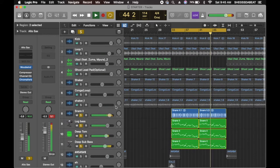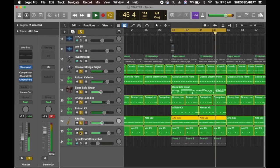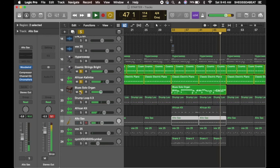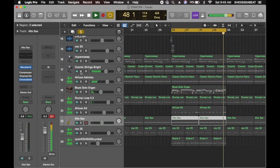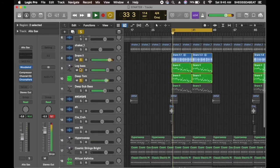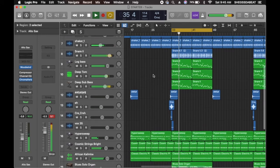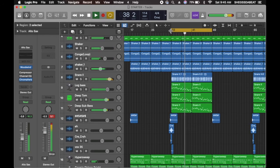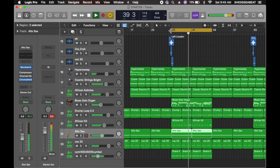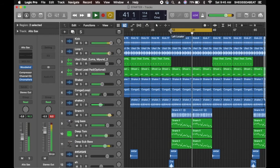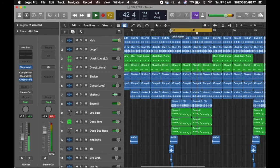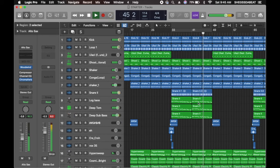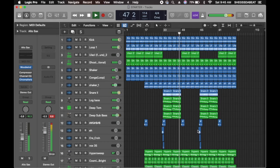So all together, this is how it sounds with the beats. So from the beginning, let's hear how this comes.